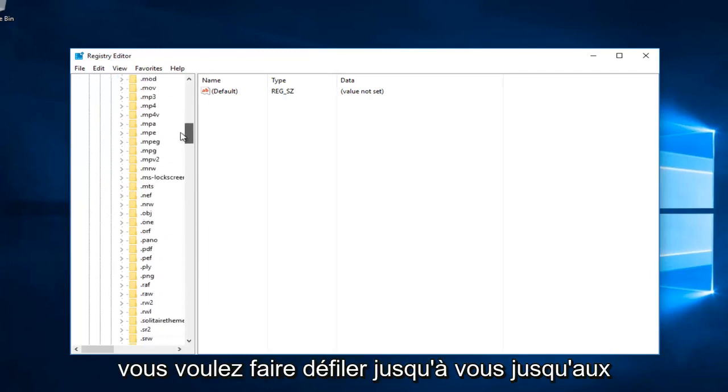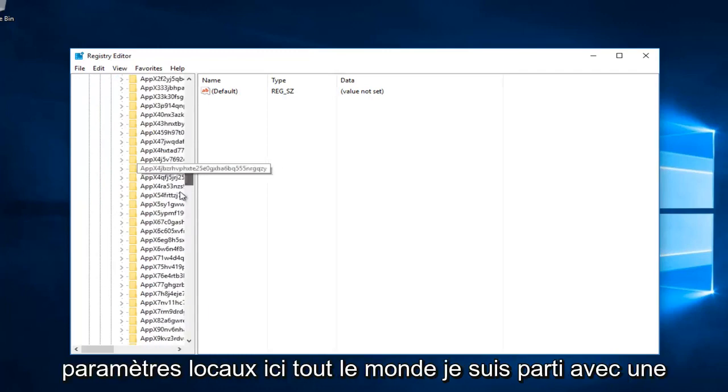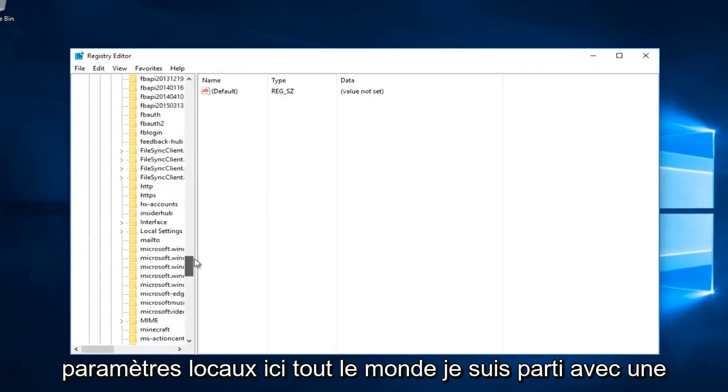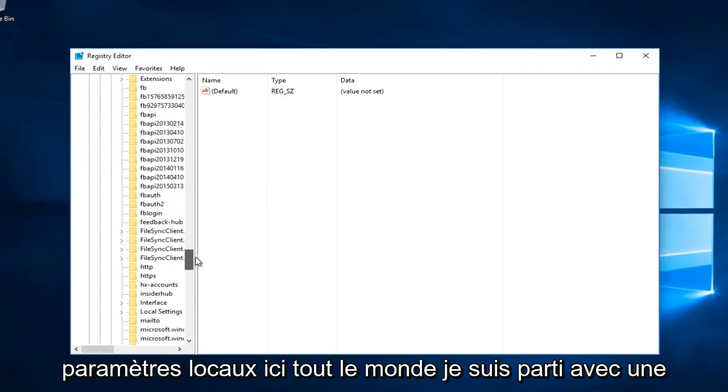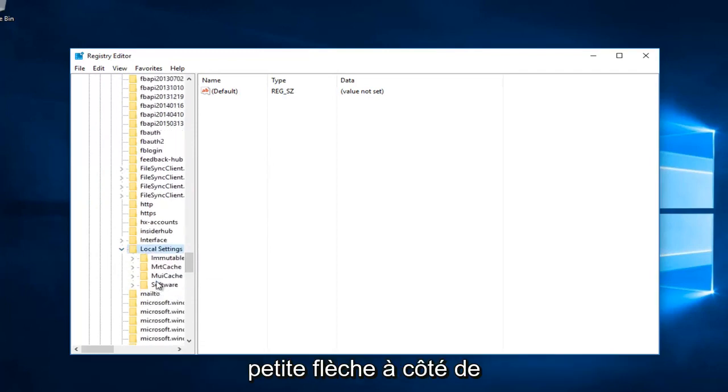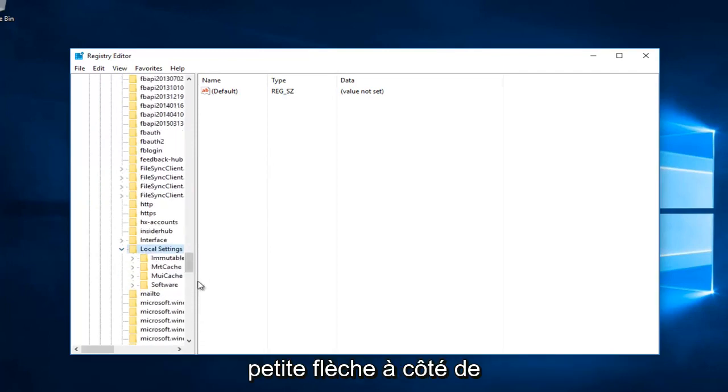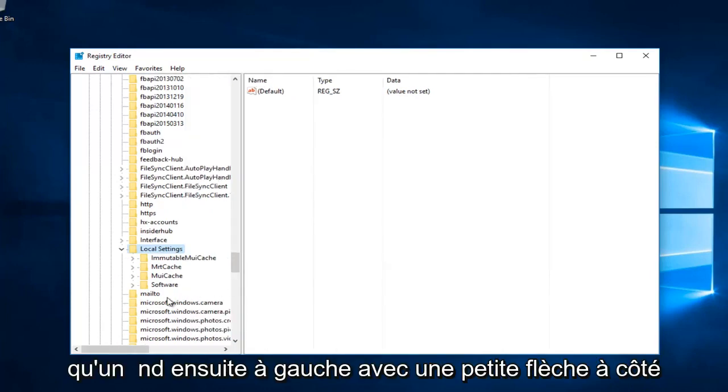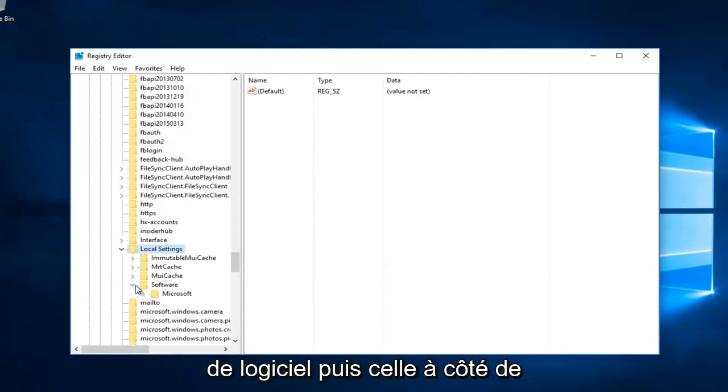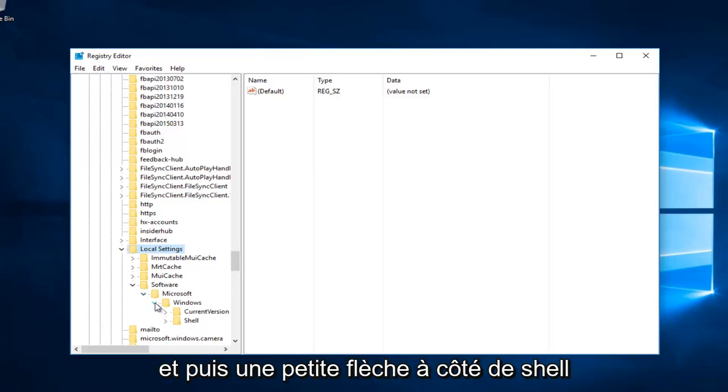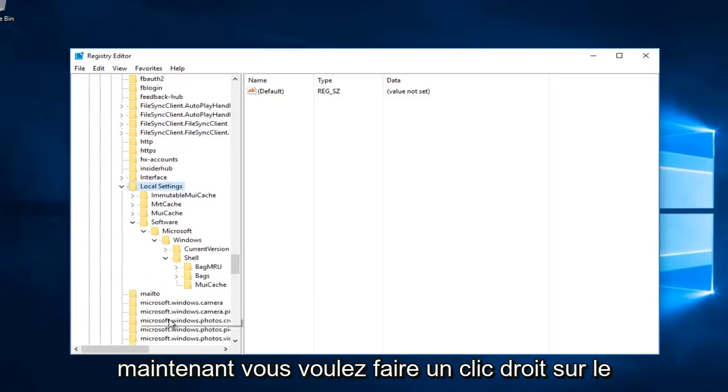Scroll down until you get to Local Settings. Right here. Left-click on the little arrow next to that, then the arrow next to Software, then Microsoft, then Windows, and then the arrow next to Shell.